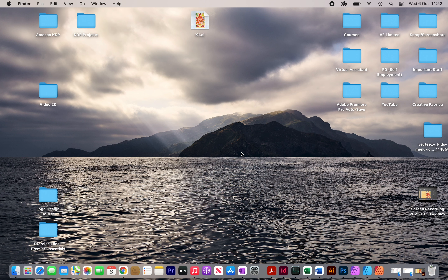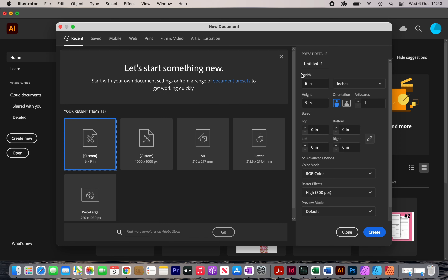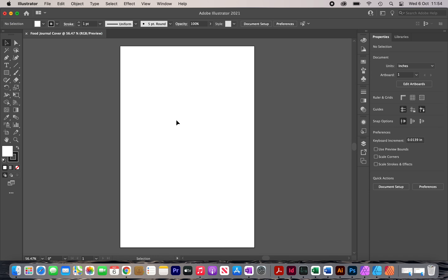The next thing you want to do is open up Adobe Illustrator. Click on Create New and rename it — in my case 'Food Journal Cover'. My size is going to be 6x9 inches. Going down I'm going to select RGB color. I know a lot of people talk about RGB and CMYK but I haven't noticed any difference. Make sure it's 300 ppi so your images appear crisp and clear, then click Create. You'll see your front cover artboard.